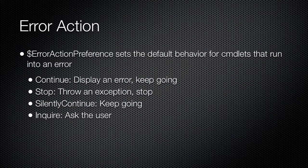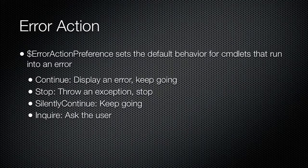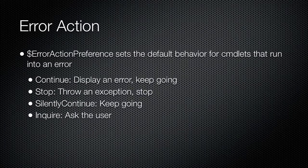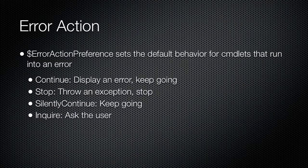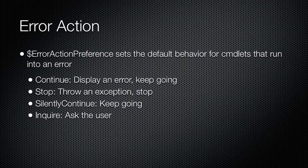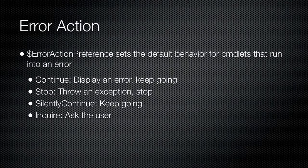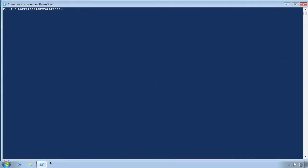Remember that these apply only to the non-terminating errors that a cmdlet might encounter. Some cmdlets can encounter terminating exceptions, and when that happens, they will always stop running immediately, regardless of how ErrorActionPreference is set. Let's check the value of ErrorActionPreference. By default, it is set to continue.